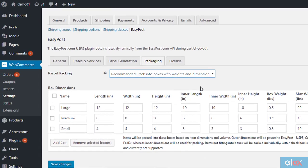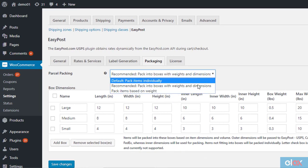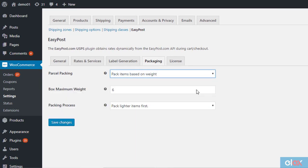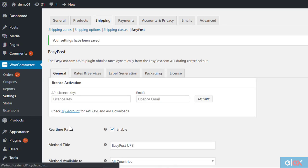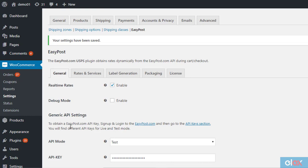Pack items based on weight, here items will be packed solely based on their weight and not dimensions. You can specify the maximum weight for a package and the way items will be packed in the box. Please ensure all your products have weight and dimensions set in the product data field. It is important for the plugin to work correctly.